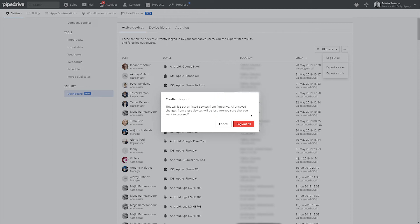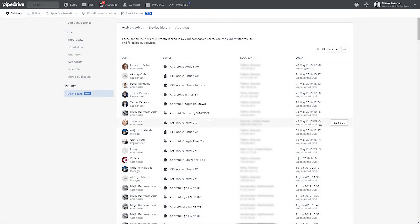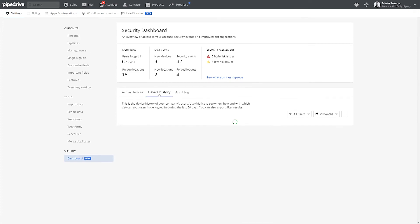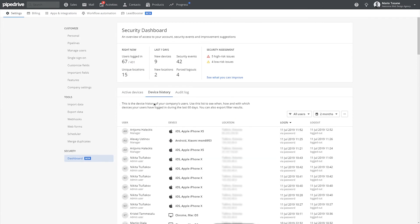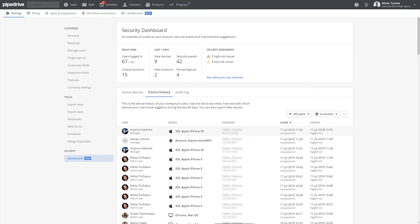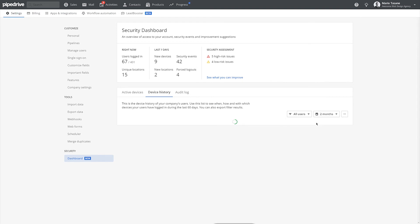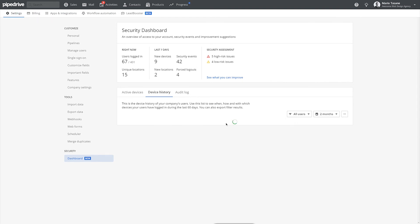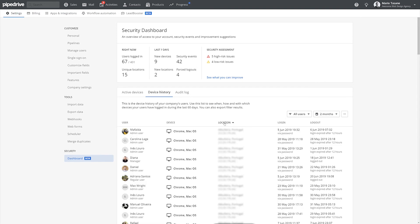In device history, you can see the same info for all devices that have logged in, including when they logged in and how. Device history shows information from the last 60 days, and here you can also sort, filter, or export the results.